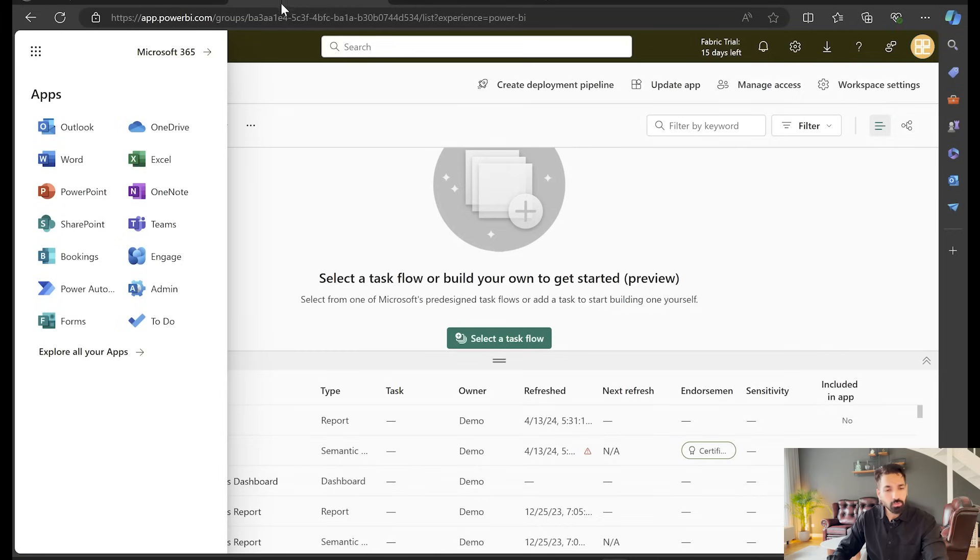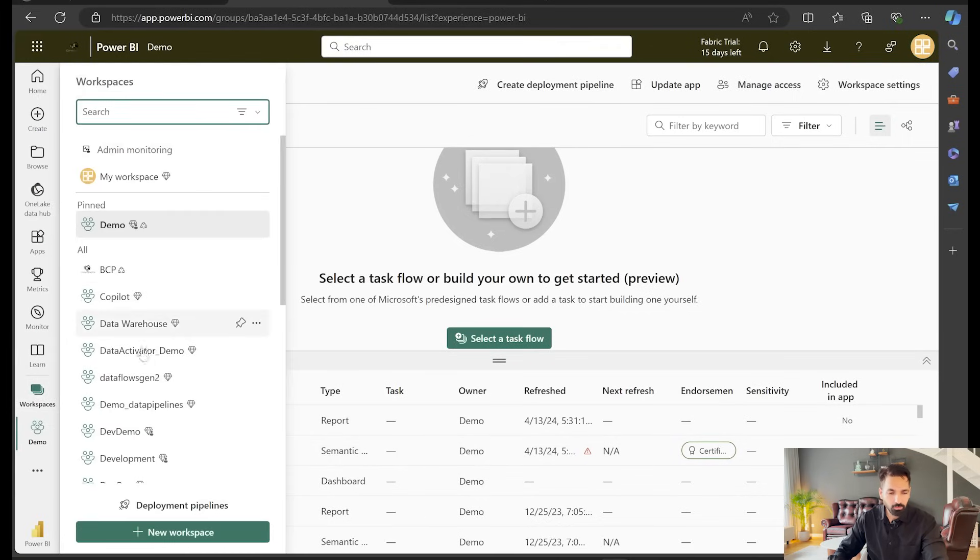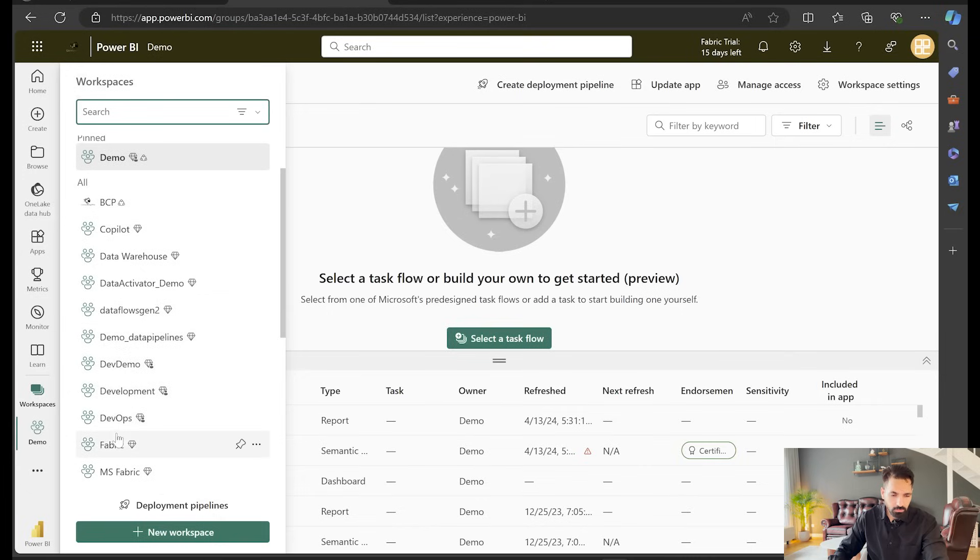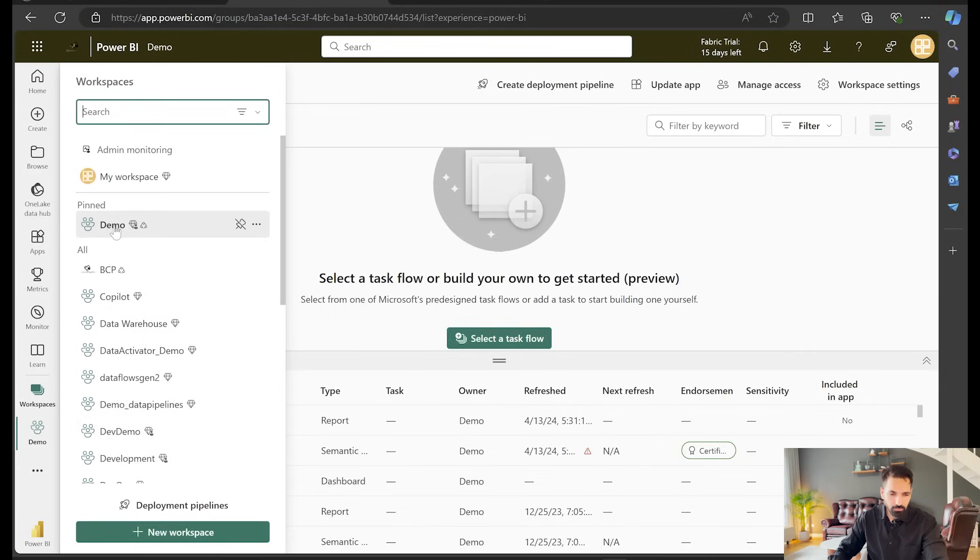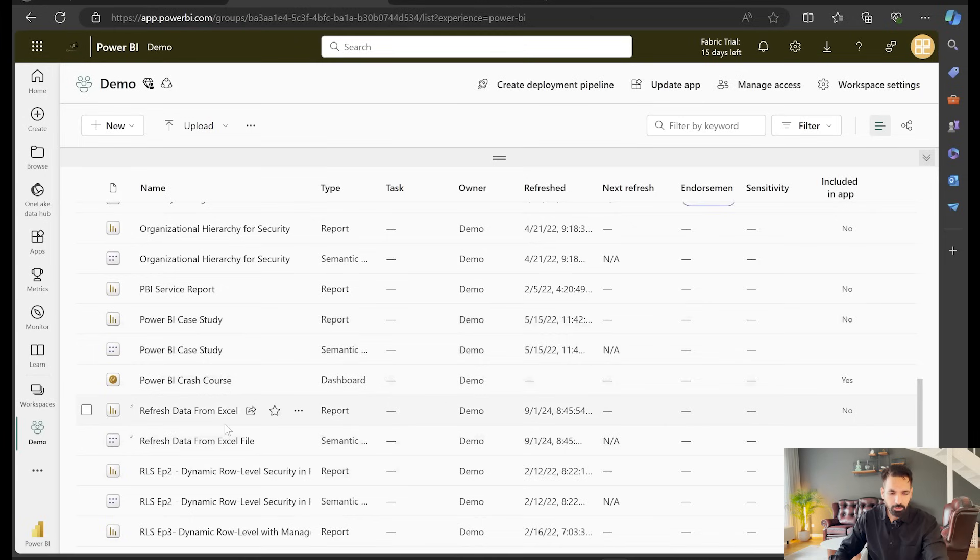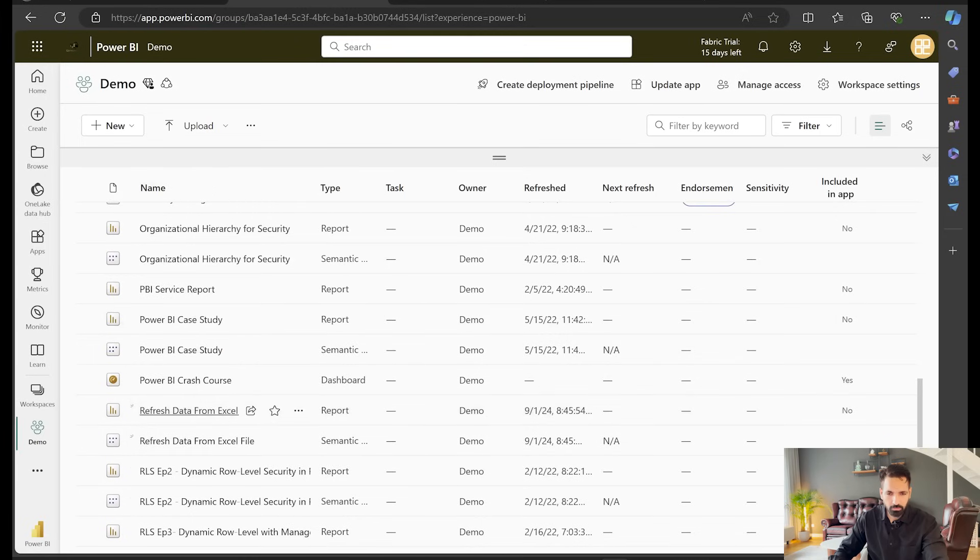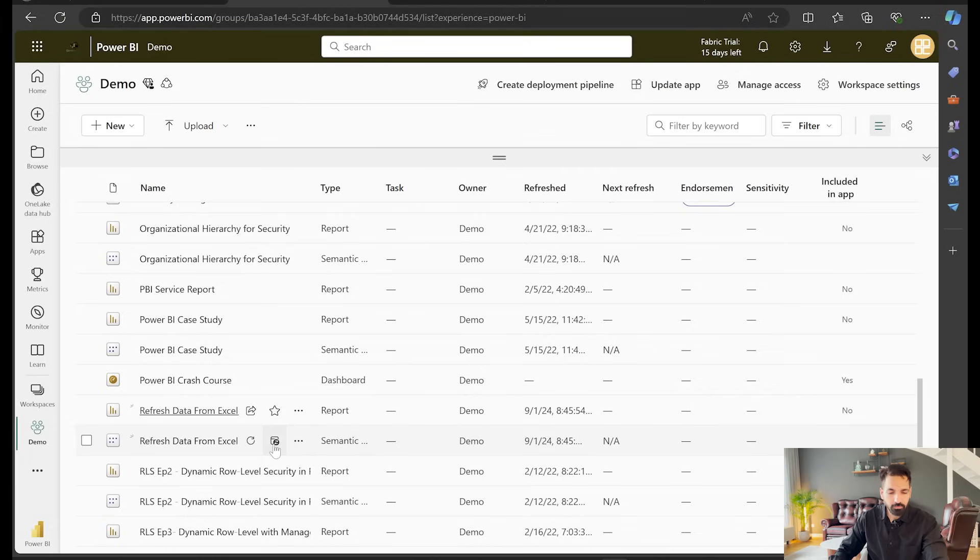Now my file has already been published. So I can come here. I'll go to my demo workspace. So let me go there which is here. This is my file, refresh data from excel. If I'm going to open this one, it's going to show me the same report. But our main point here is to refresh the data or to schedule the refresh.